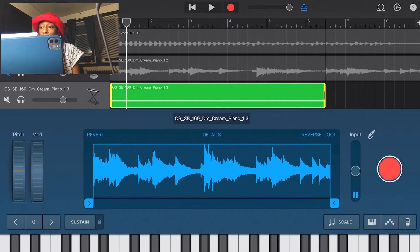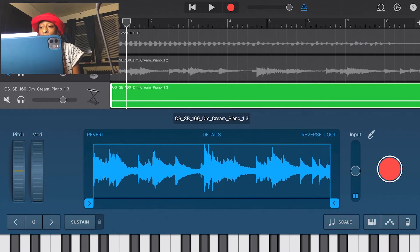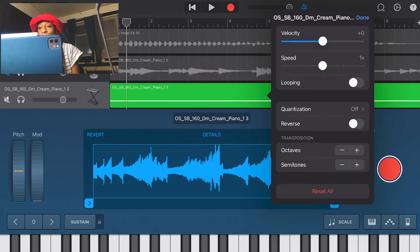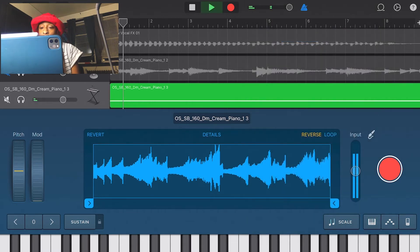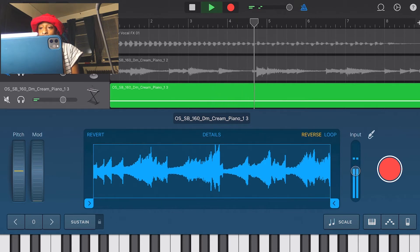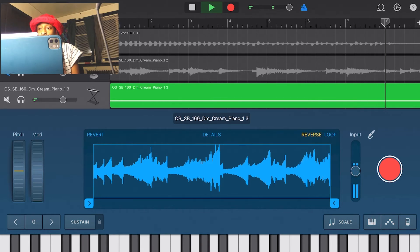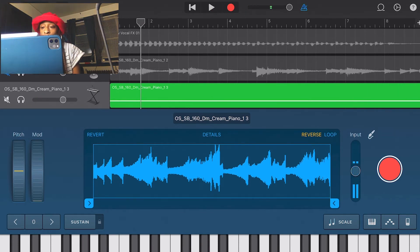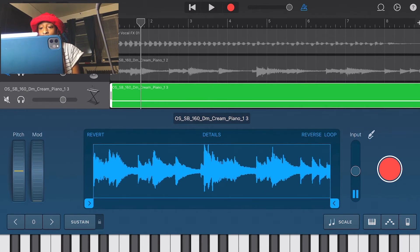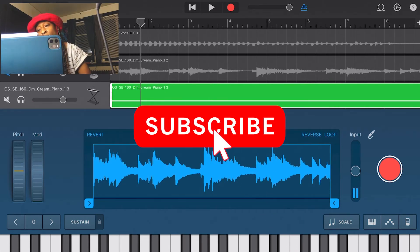If you want to reverse the sample, which is really dope, you do it down in the audio sampler window using the reverse option — not in the settings menu, because that doesn't sound pleasing. Trust me, do it in the audio sampler window where it allows you to reverse, and it looks and sounds perfect.